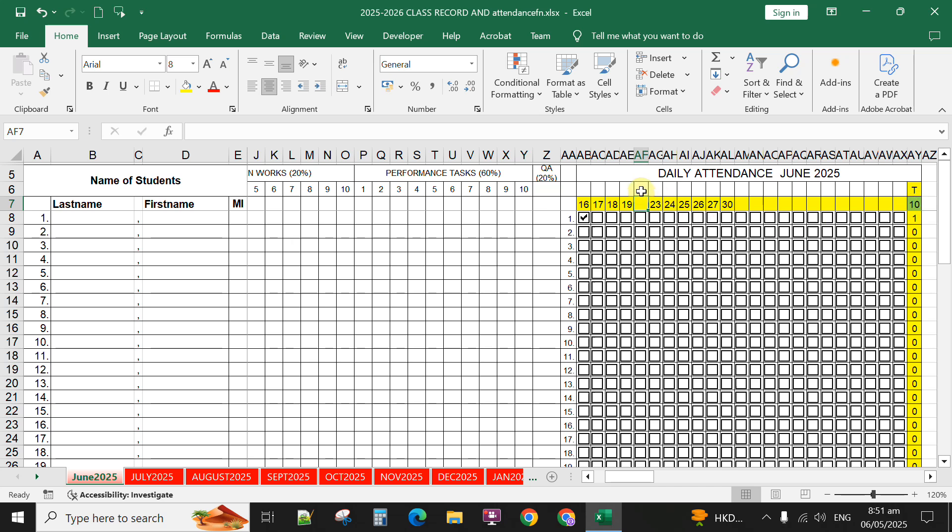If the learner is present on 20 and 27, it automatically counts the number of days present. For example, learner number 10 is present on 16, 23, and 30—it will automatically total the number of attendance.